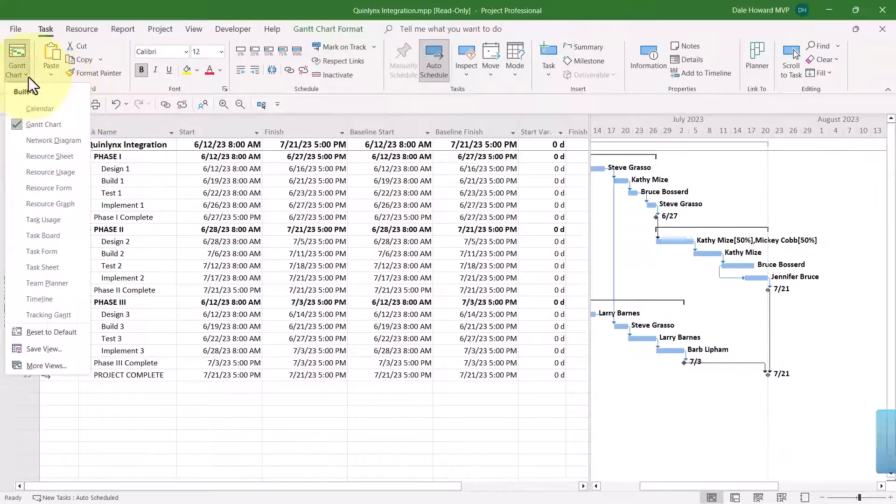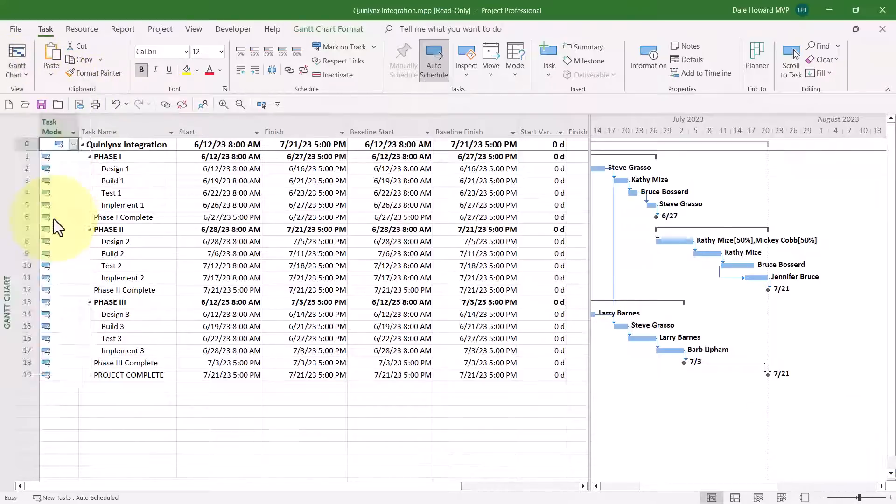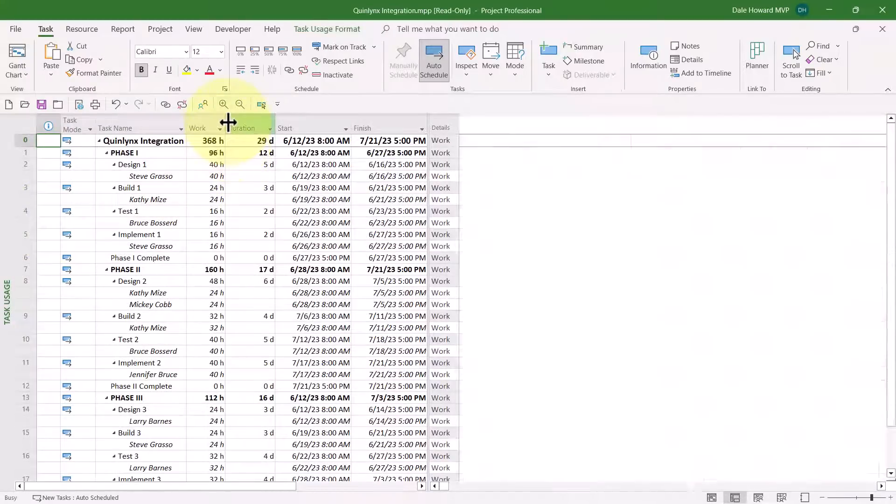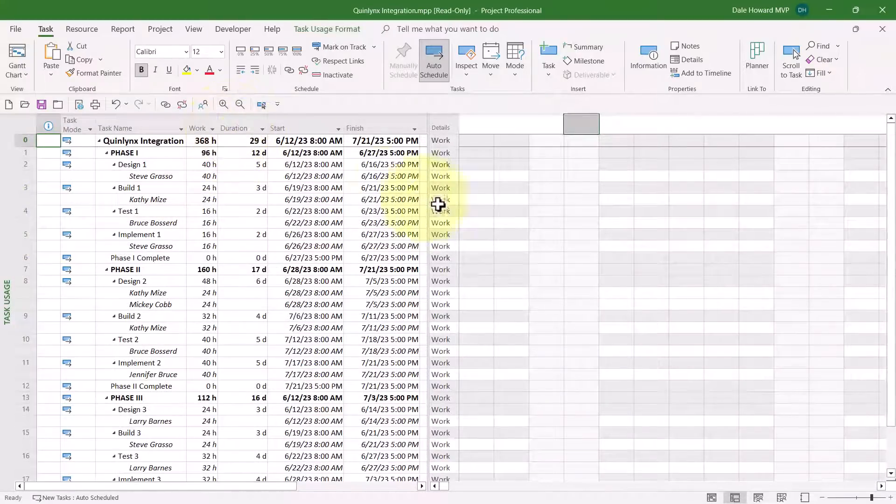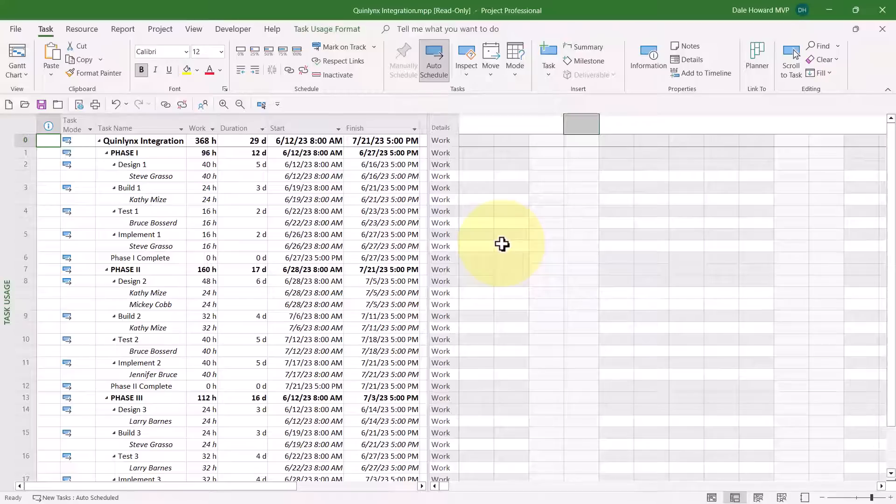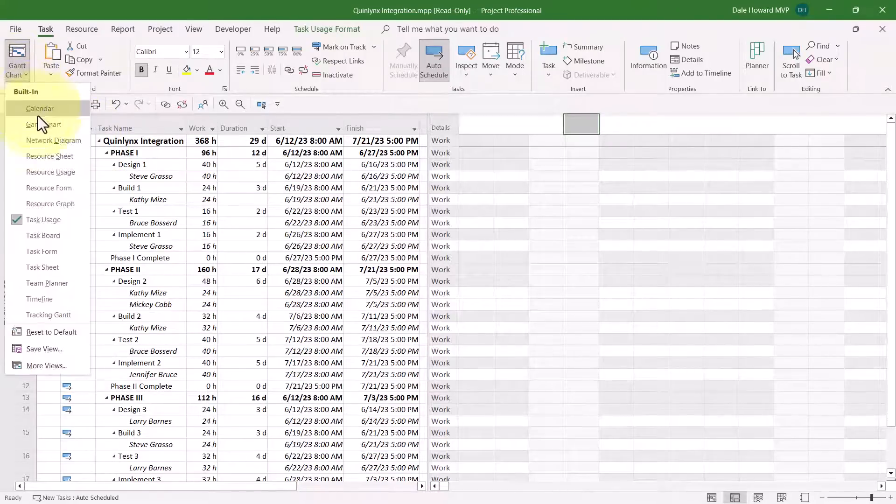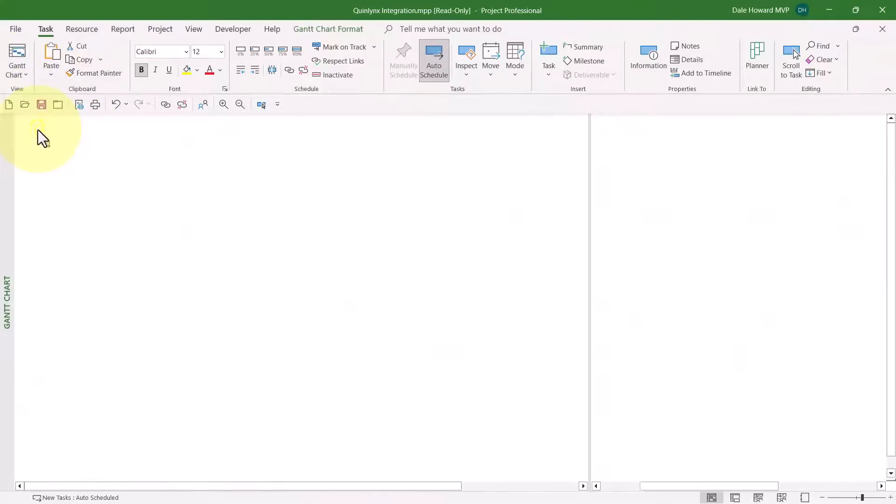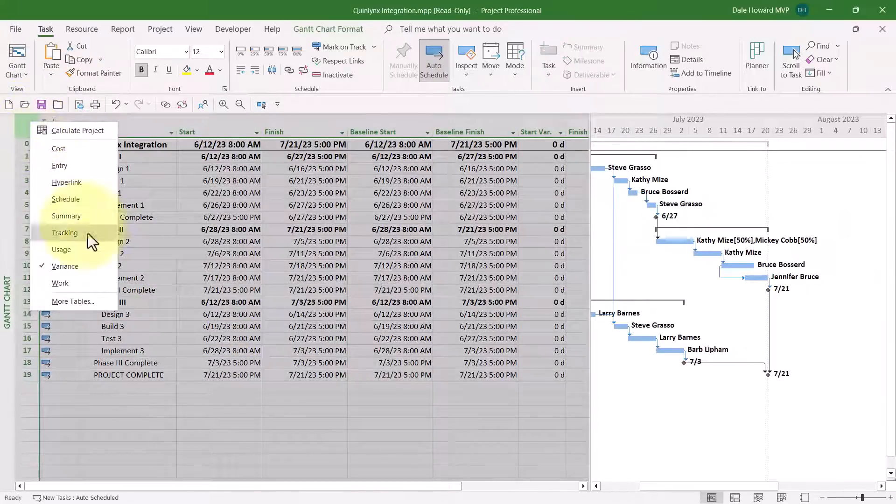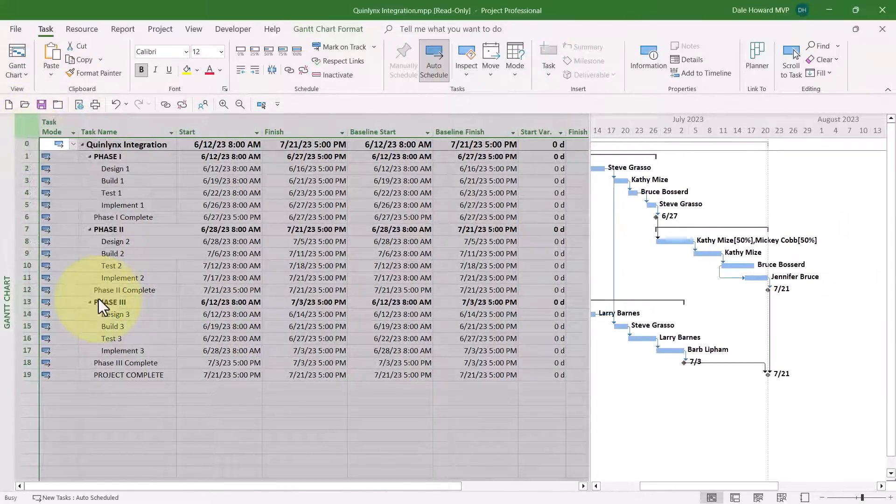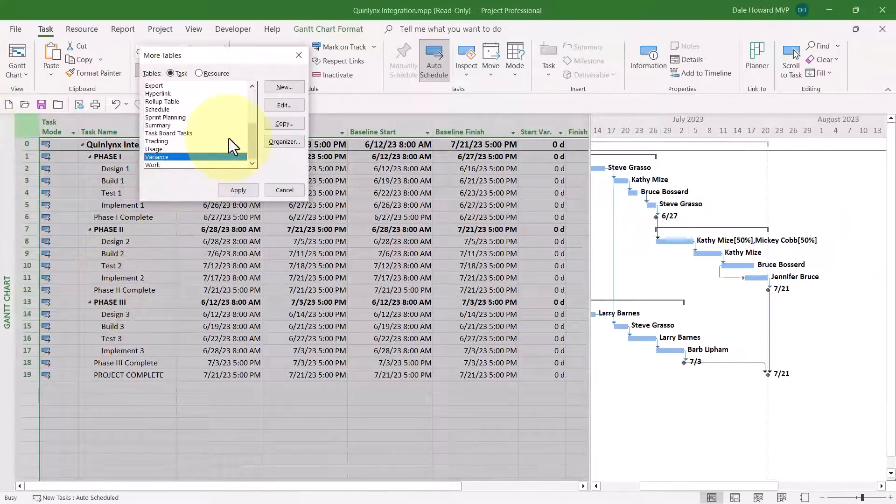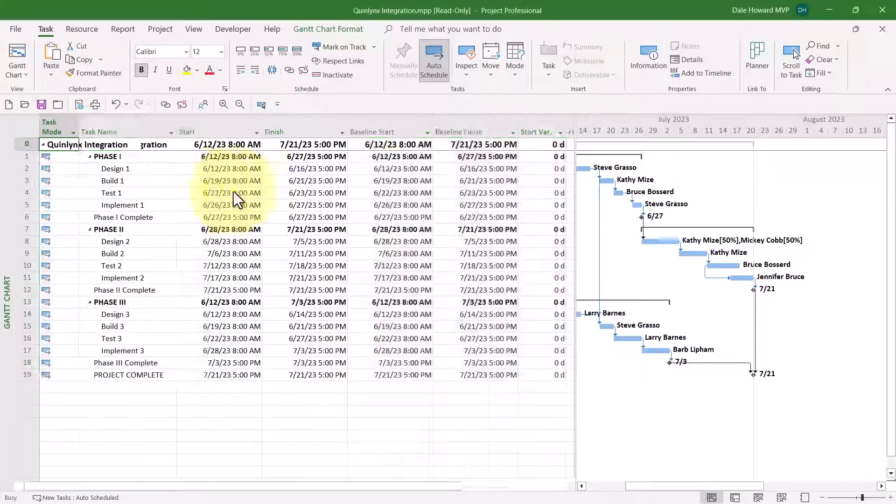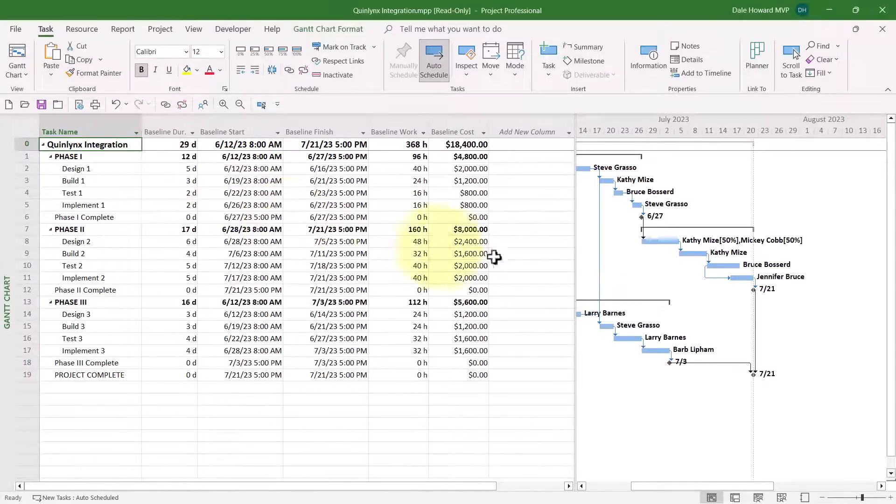If I apply the Task Usage view, there we go. We can see the Start and Finish date columns now have the correct formatting. And while we're at it, let's go back to the Gantt Chart view, and I'll bring up the Baseline table. You have to actually go into more tables to do that. So let's apply the Baseline column, and there they are.